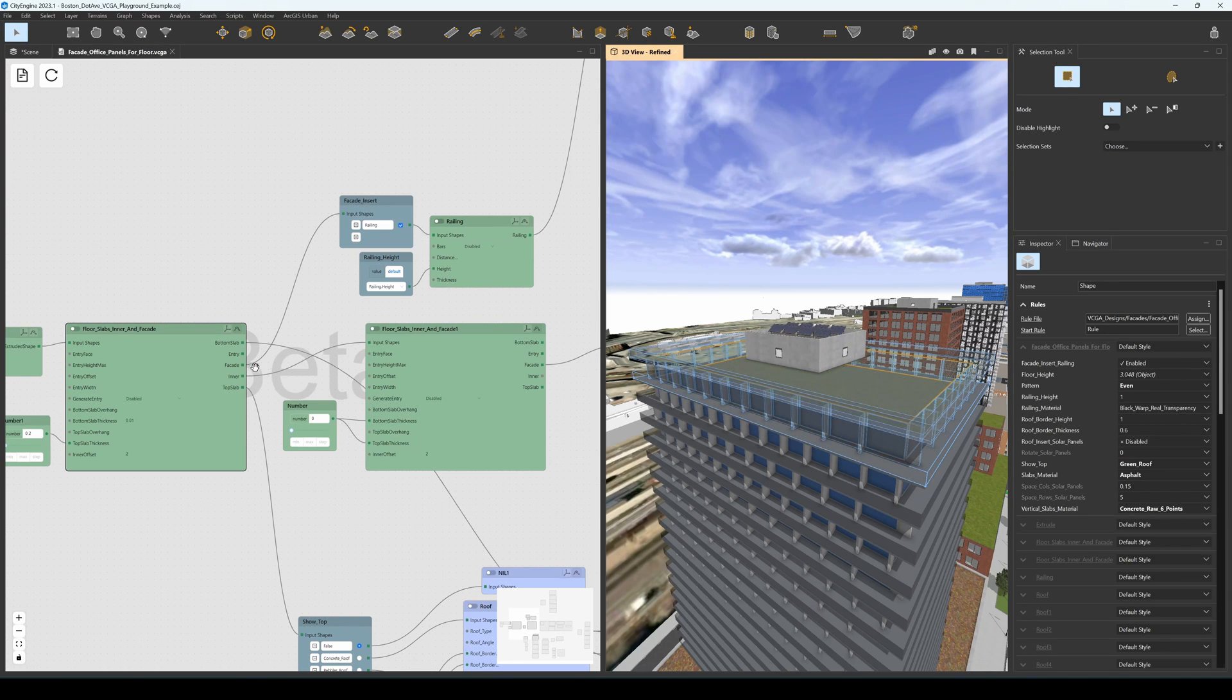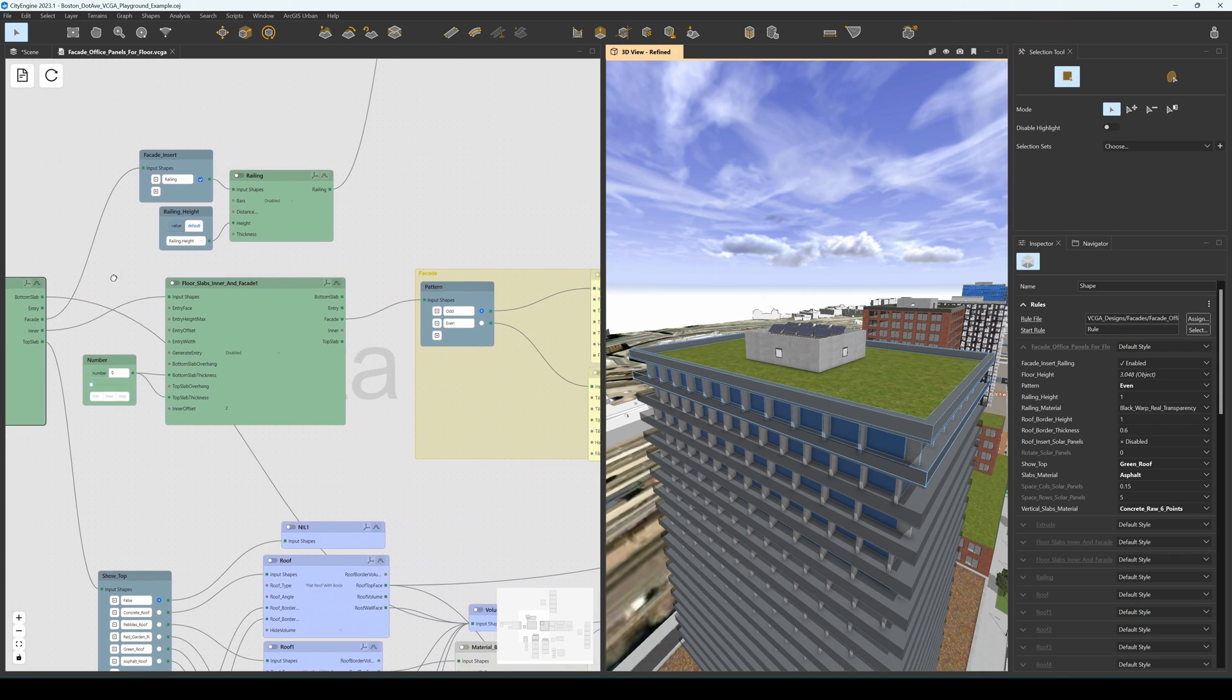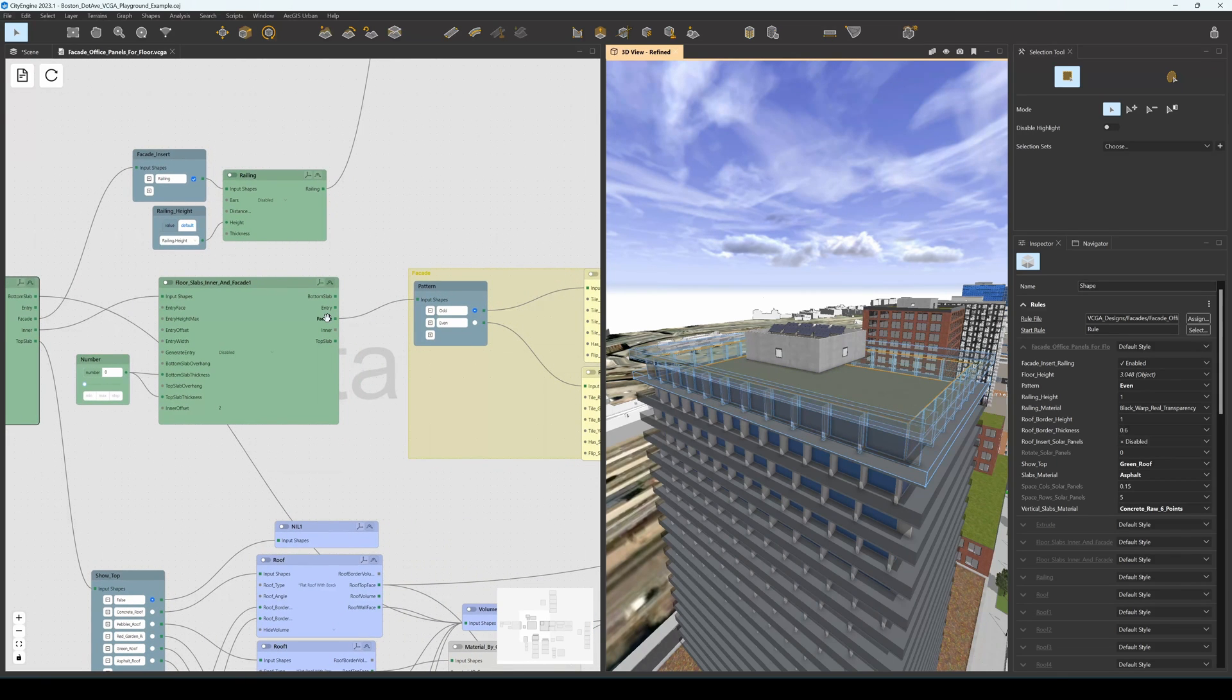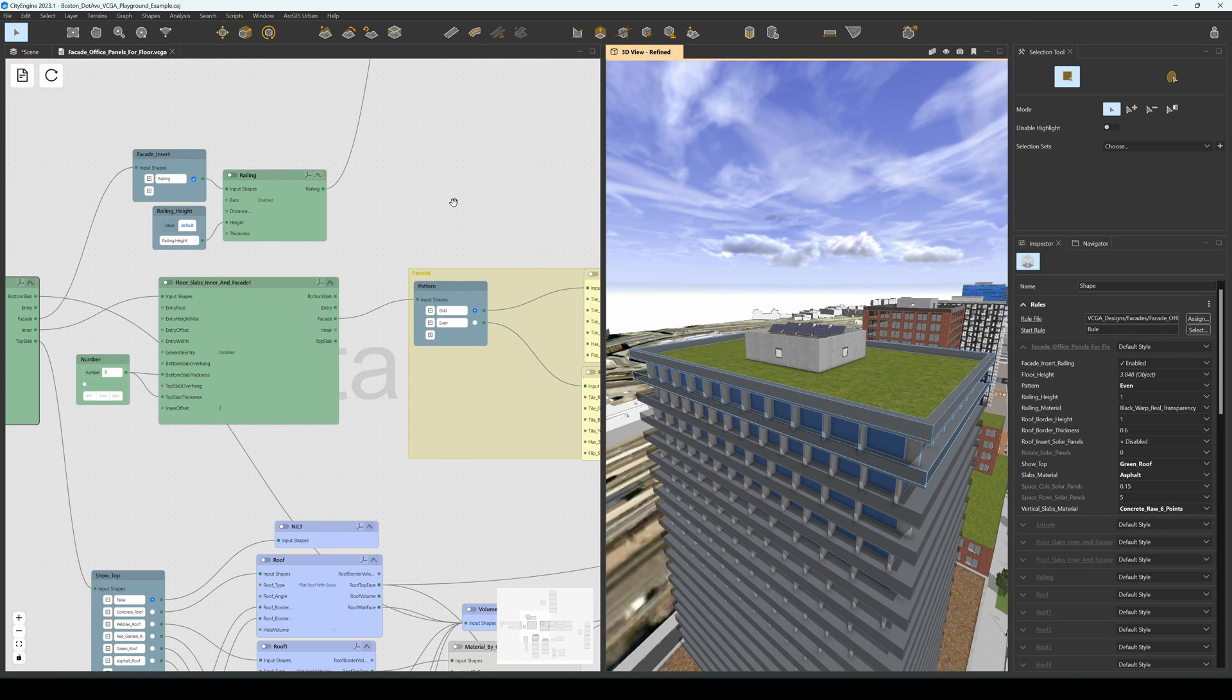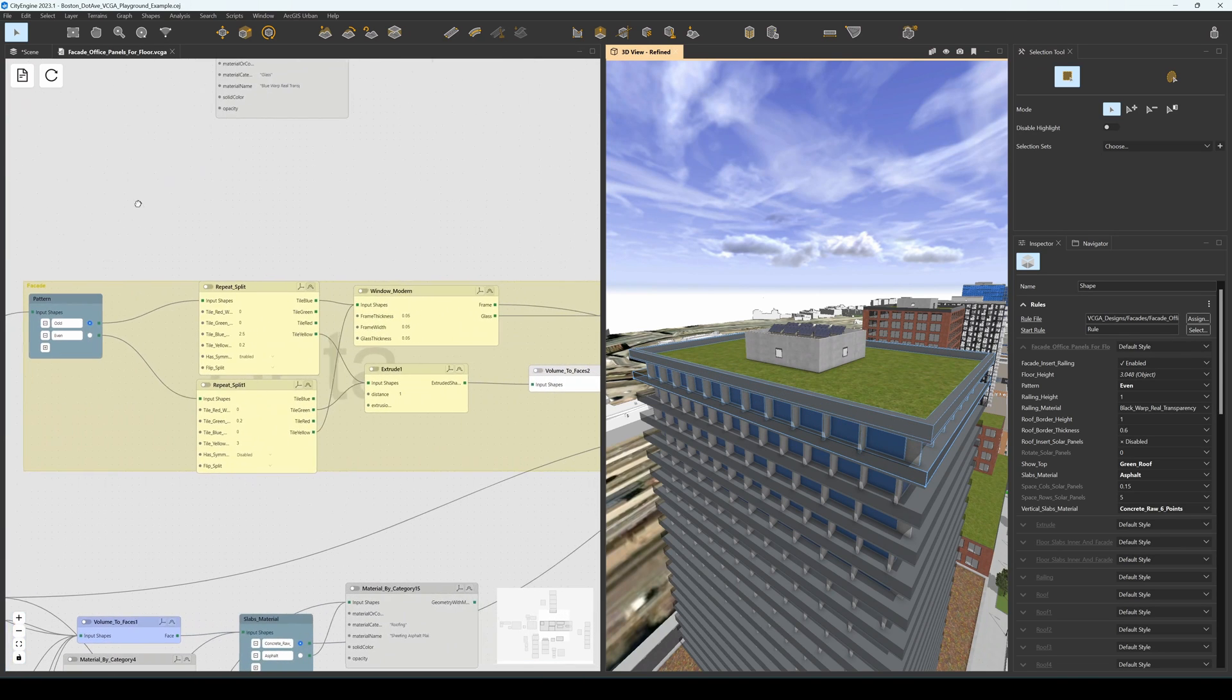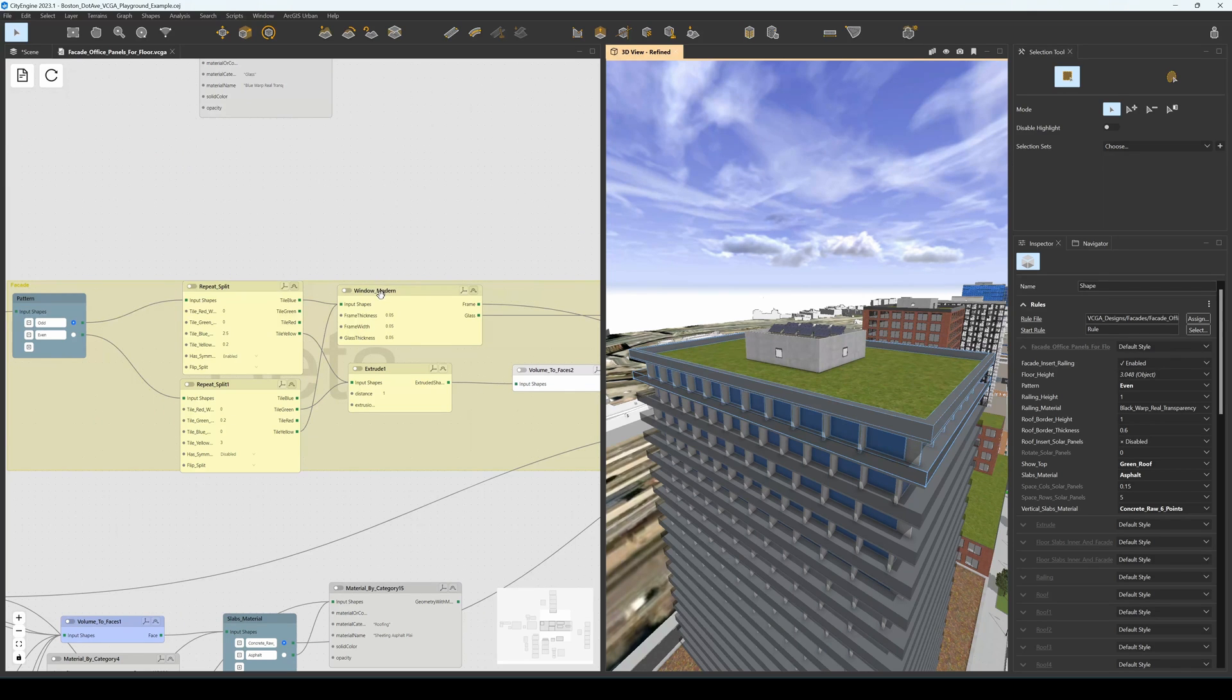We repeat the same step for the inner volume to get the facade of the inner volume, and we can then proceed to model the facade of the inner volume through some repeating split lines that alternate windows and extruded panels.